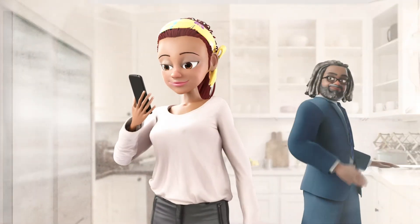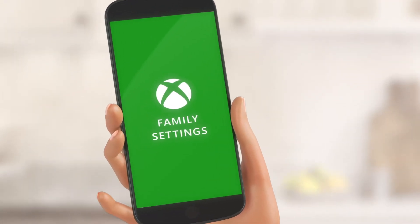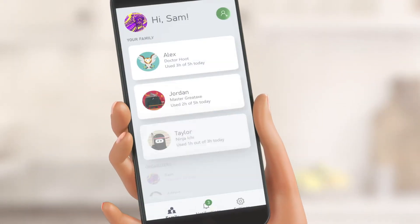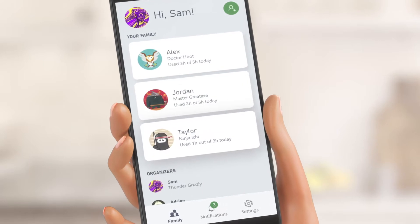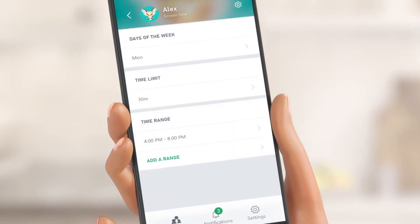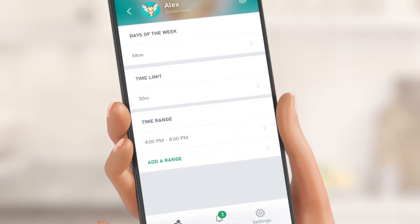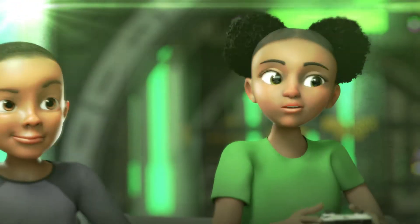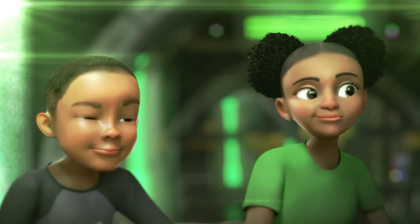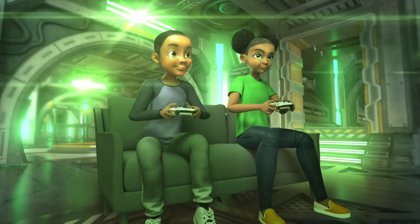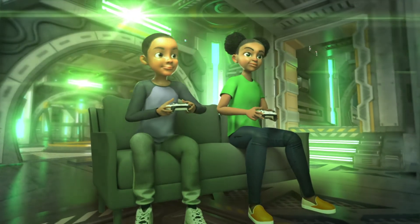Welcome to the Xbox Family Settings app. You'll find simple tools to easily manage your child's console gaming activities, review your children's screen time, and set limits on how long they play.